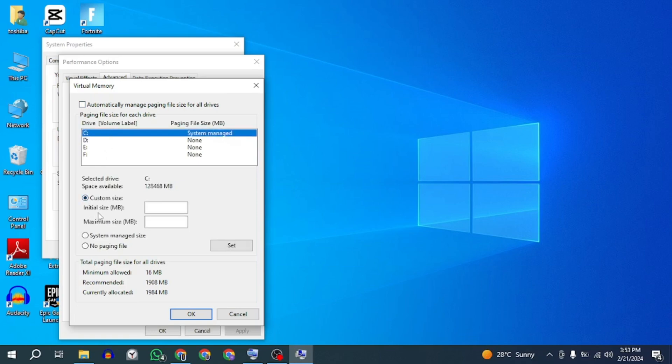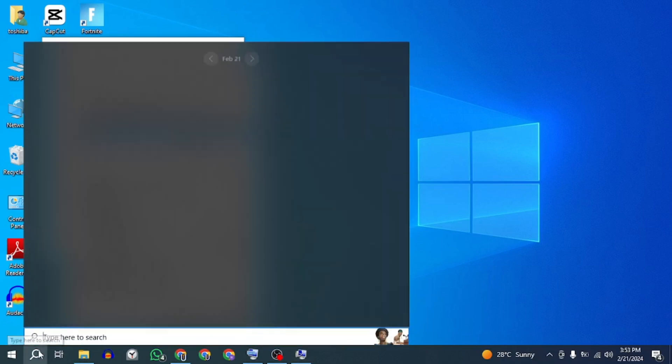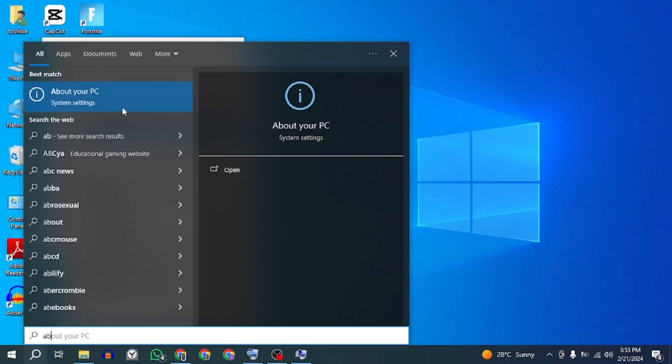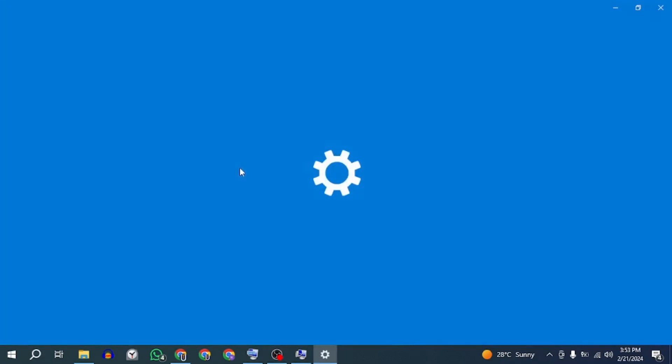Now you have to enter two values: initial size and maximum size. These values will be based on your RAM. The value may vary for everyone but the formula to calculate it will be the same. Refer to your system info to check your RAM.